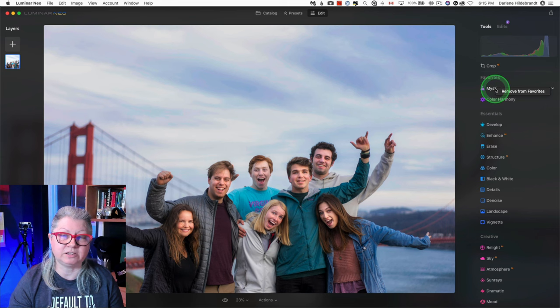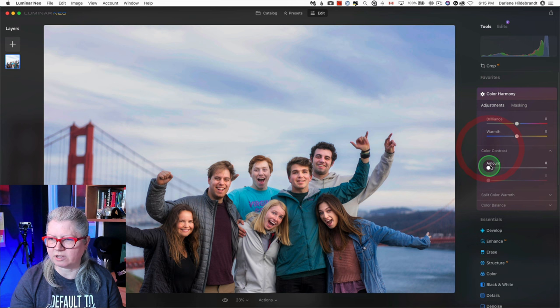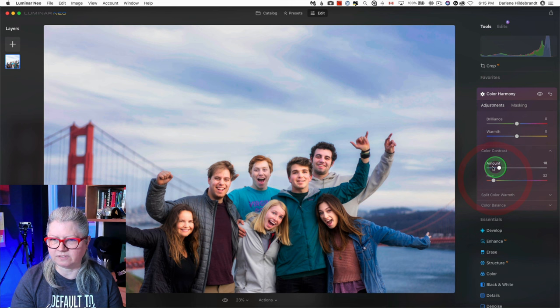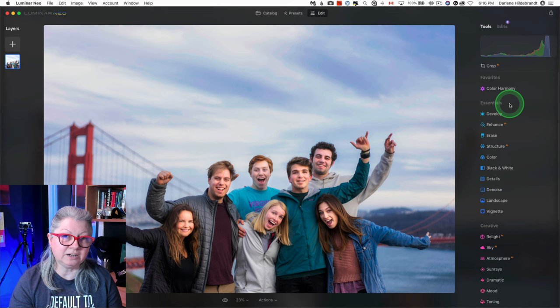I'm just going to apply a quick color harmony because I think this one will benefit from brightening their faces and punching up the blues a little bit.